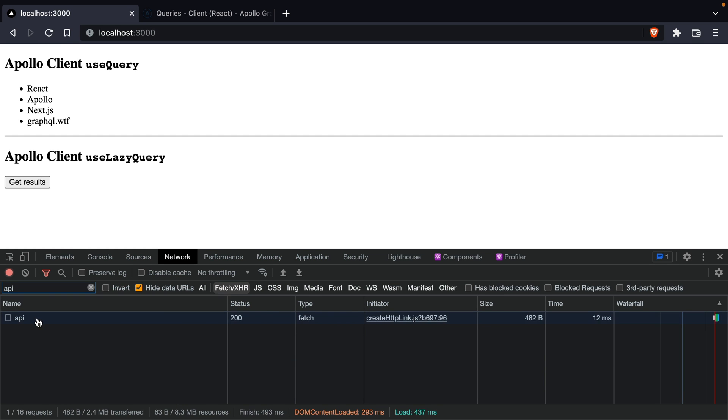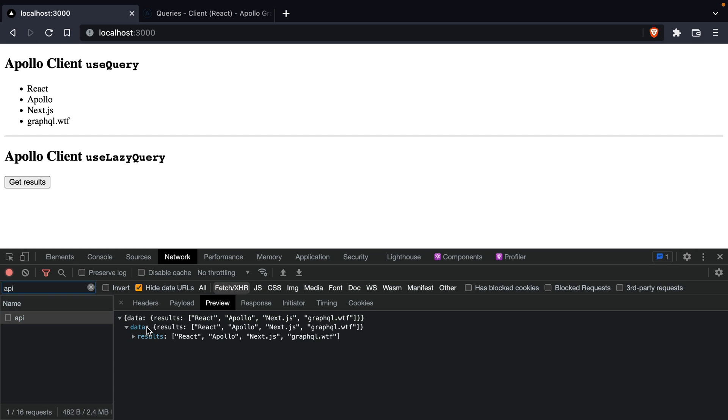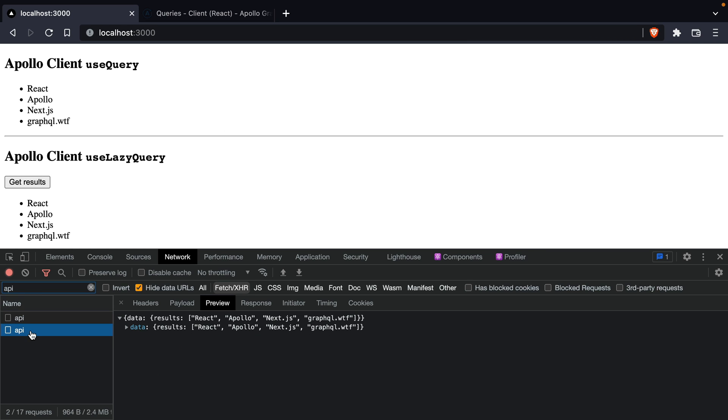Now if we refresh you can see that we have one query that is executed as soon as the page loads. Now if we click get results we'll see that a second request is performed and we have the results here.